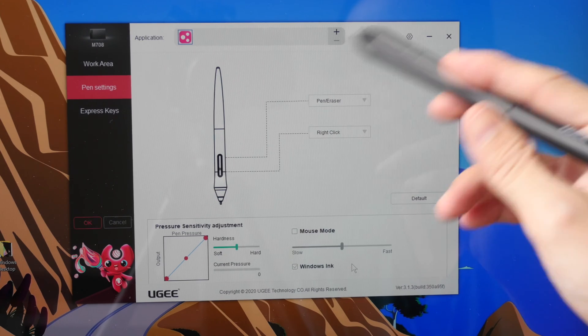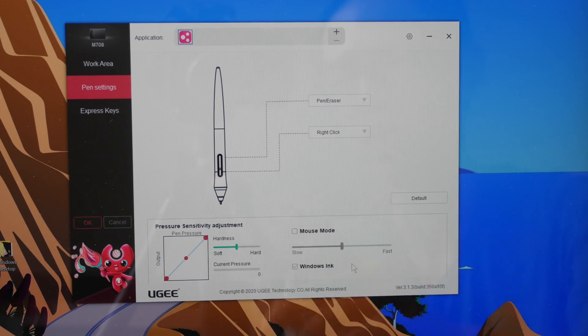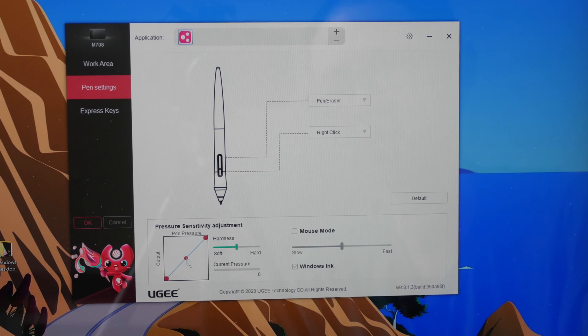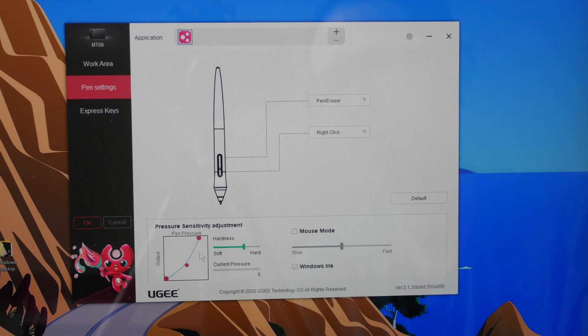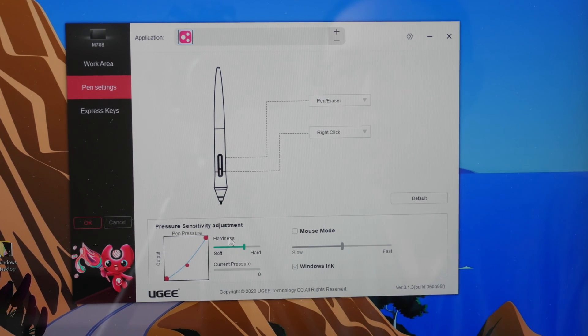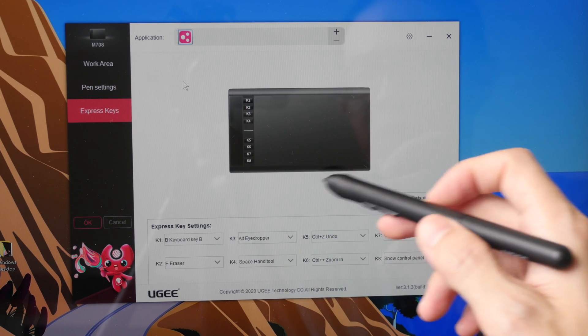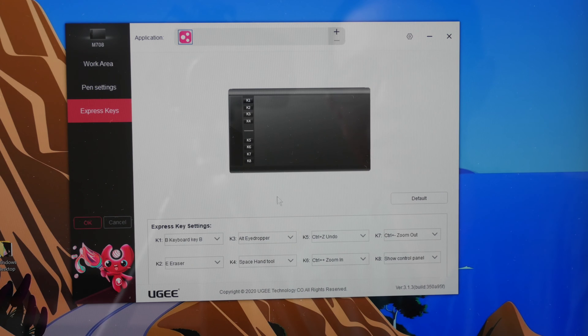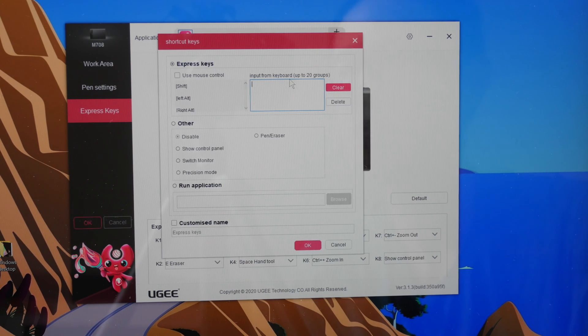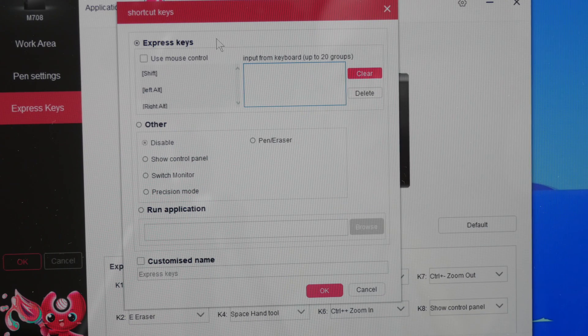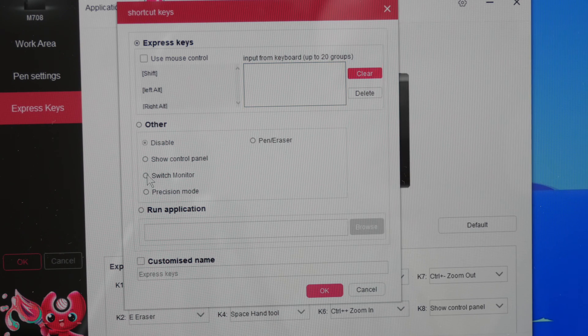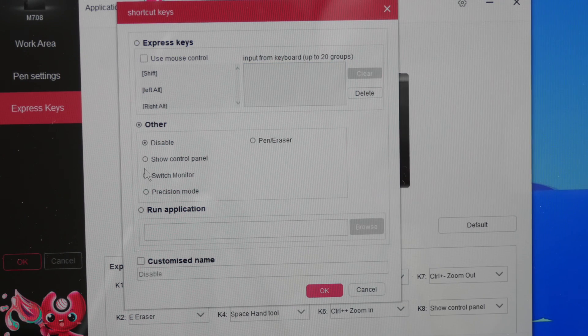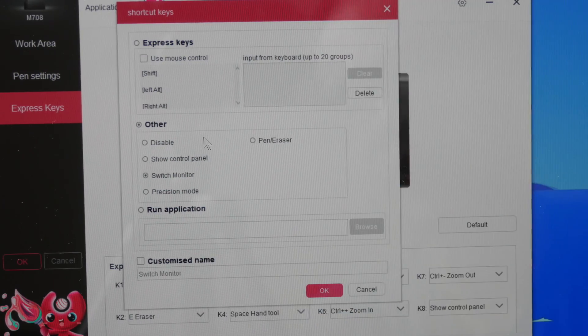So here is where you can customize the pen, the side buttons, you can change the pressure sensitivity here by moving these three control points around which is nice. Let's move over to the express keys and this is where you can customize the eight physical shortcut buttons and you can enter your own keyboard shortcuts. If you are using the tablet with multiple displays you will want to have one of the shortcuts set to switch display. This will allow you to move the cursor from one display to the other.